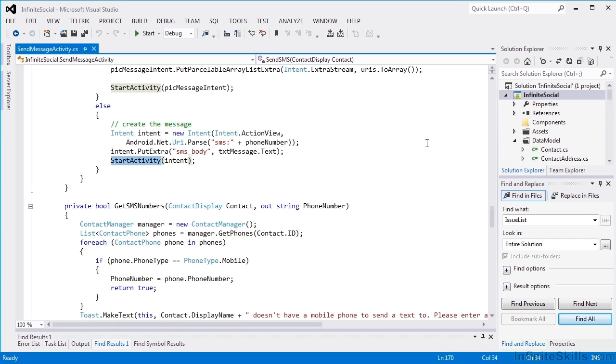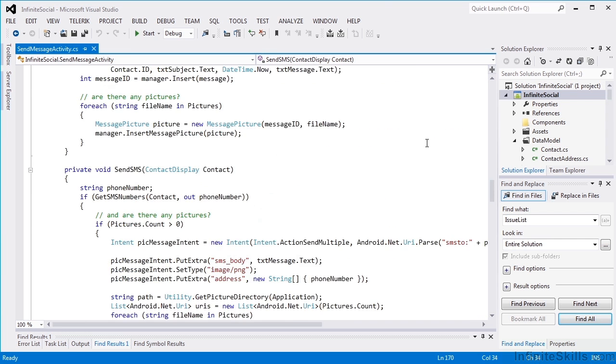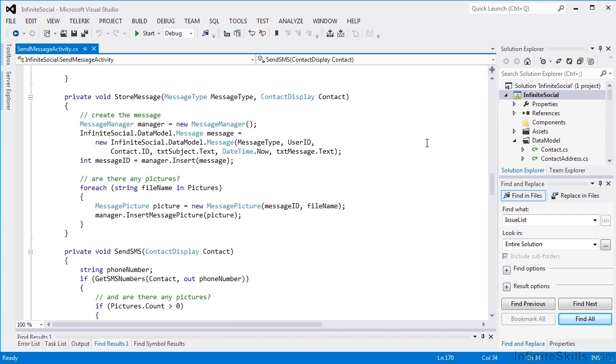So after we've sent off to the activity, we want to store the message in our database so we have record of it as well.